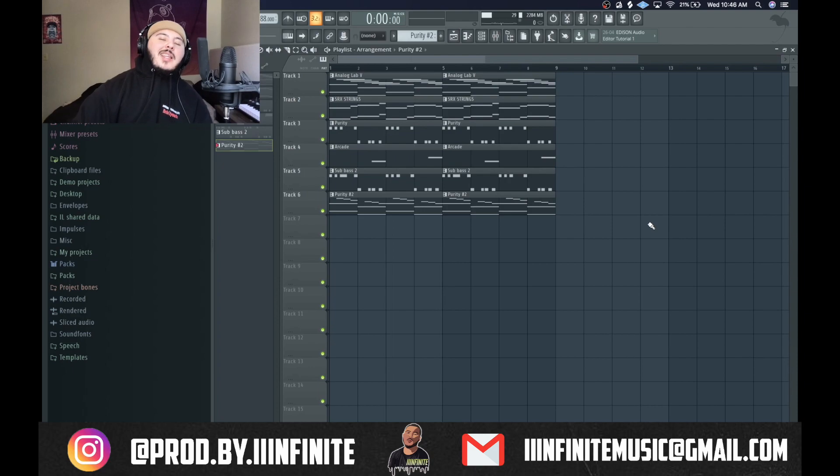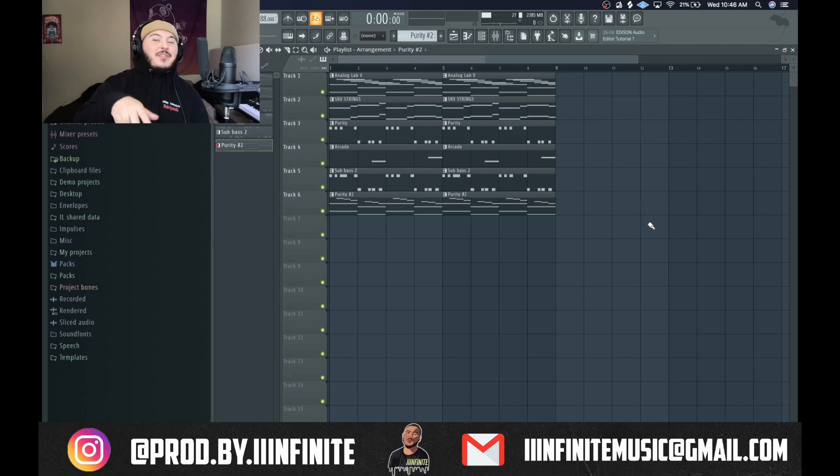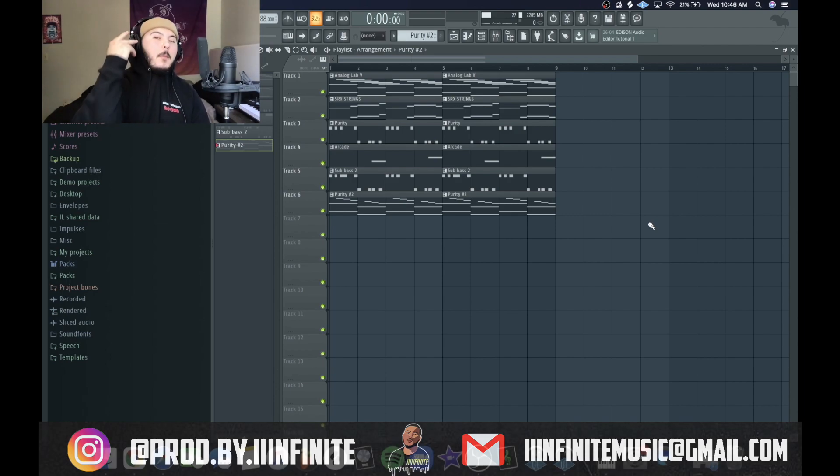And that is how you can make melodies from Mac J. My name is Devin, also known as Infinite — Pop by Infinite — and peace out.